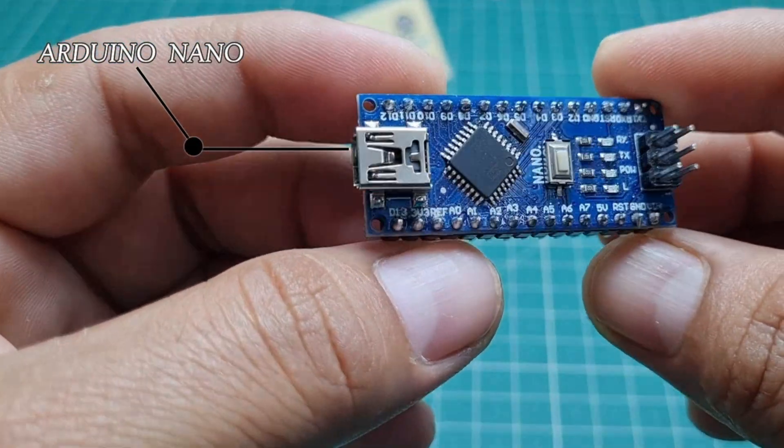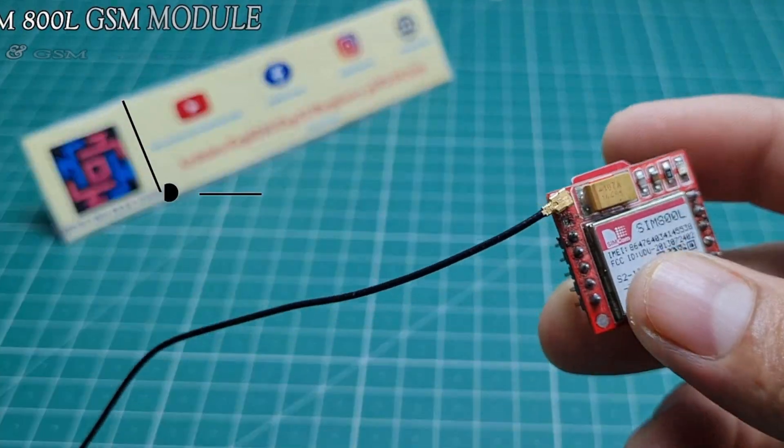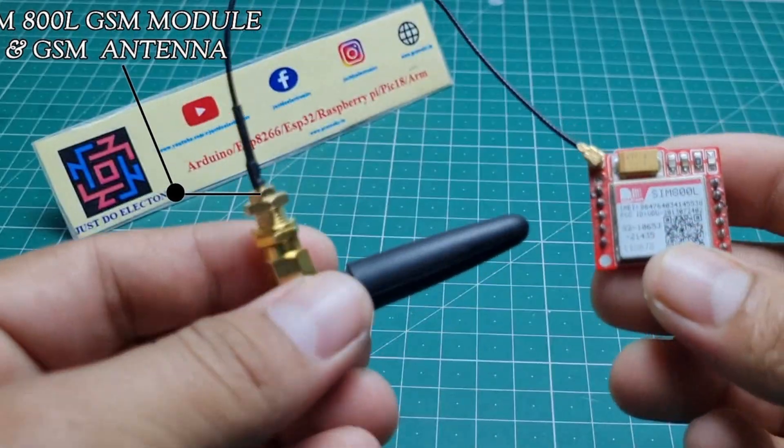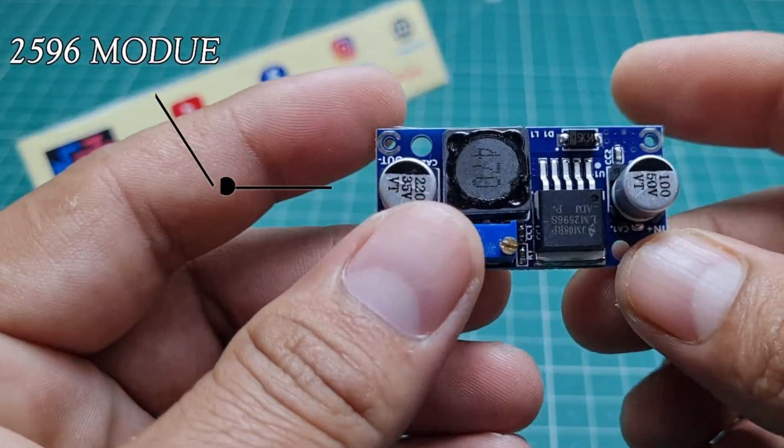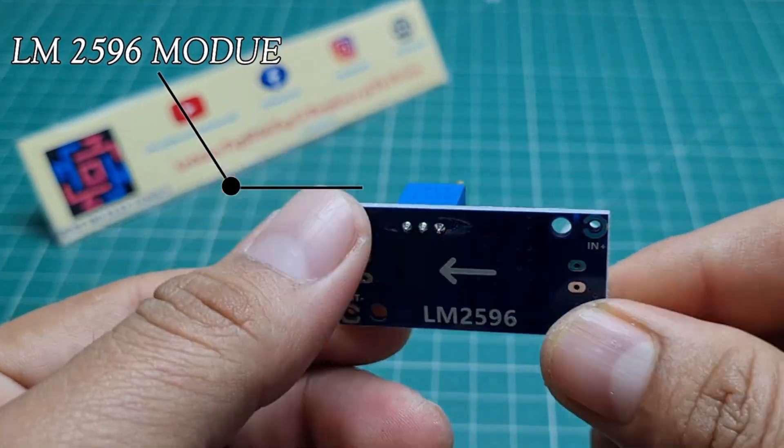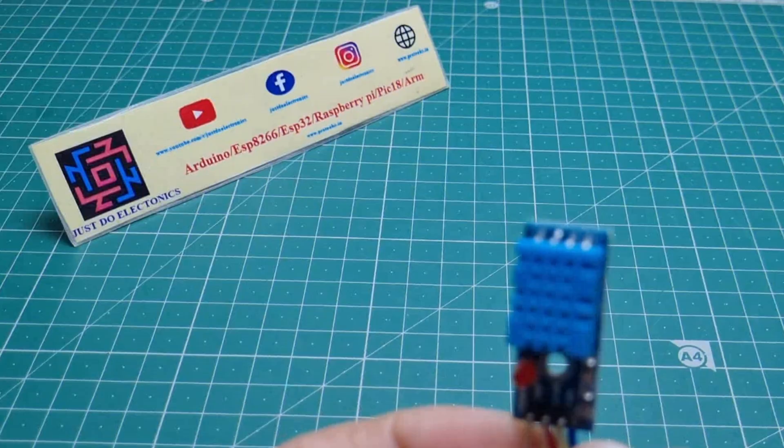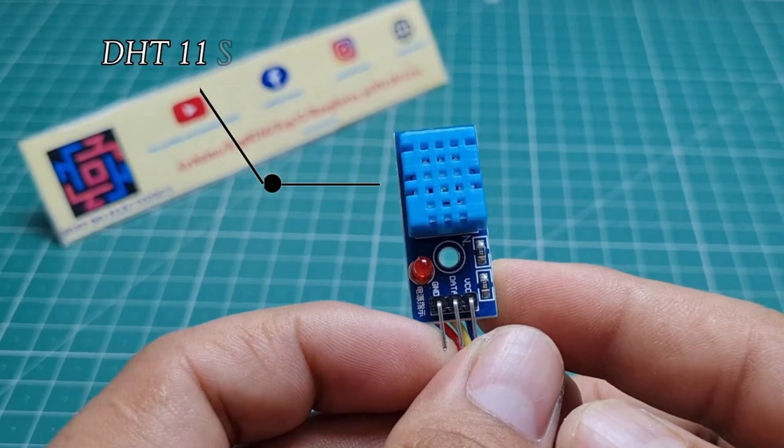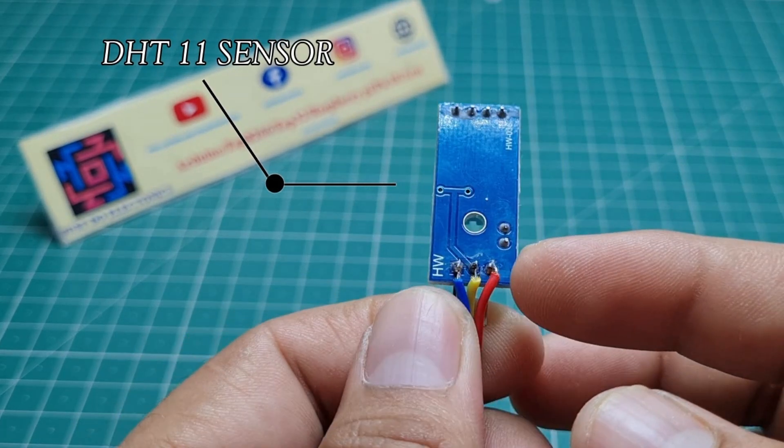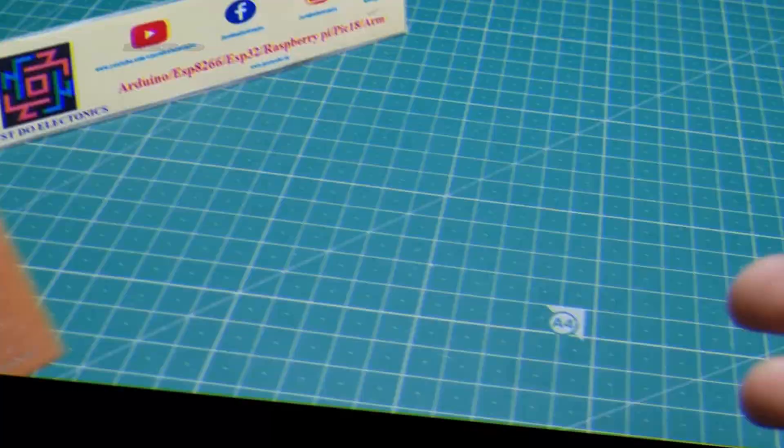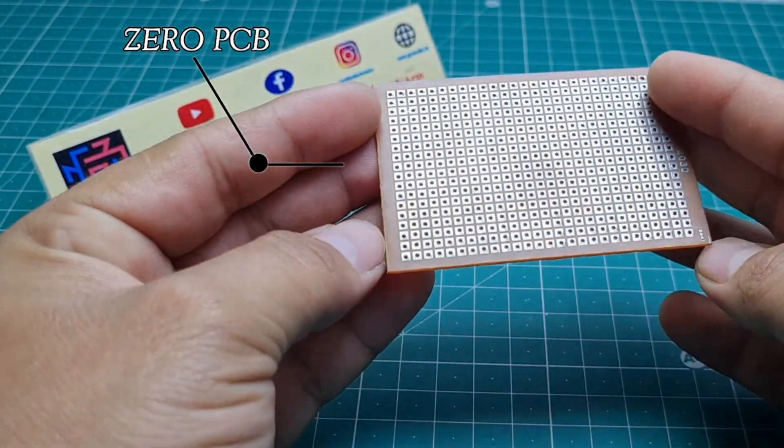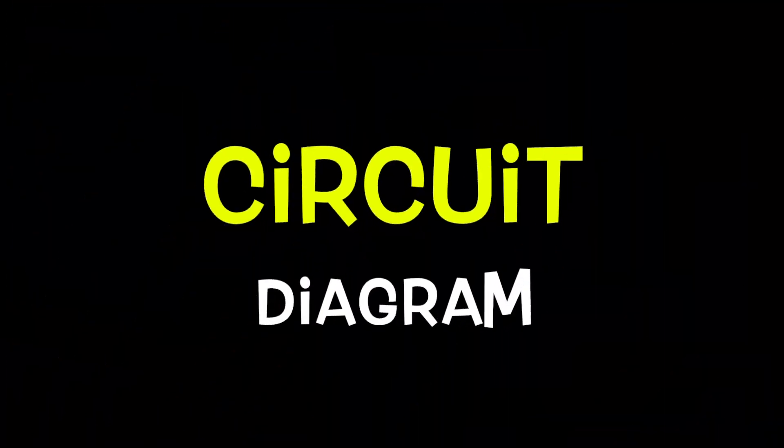First, we use Arduino Nano microcontroller board, SIM800L GSM module, LM2596 step-down converter, DHT11 sensor, and zero PCB. Let's design the circuit diagram.